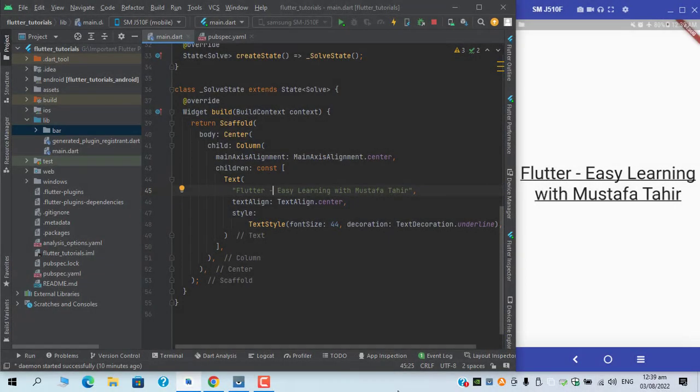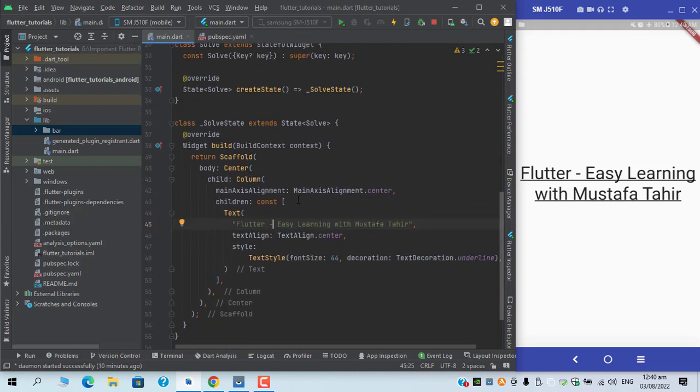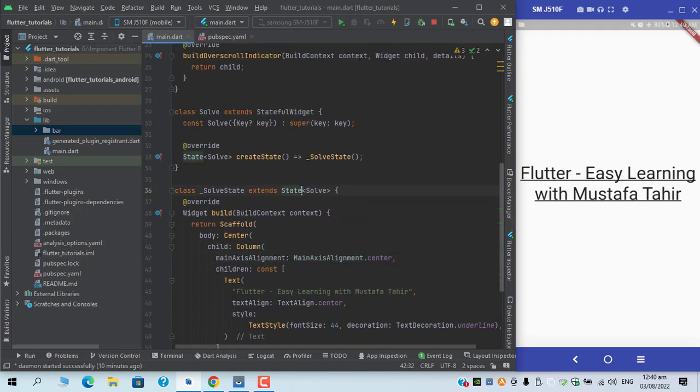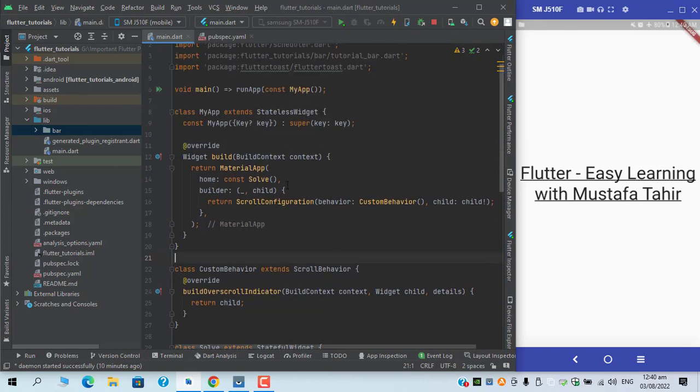Asalaamu Alaikum what's up guys, this is Mustafa Tahir and I'm back with another video. In this video we are going to have a look at the pop-up menu buttons in our Flutter application. Let me just remove this banner first.